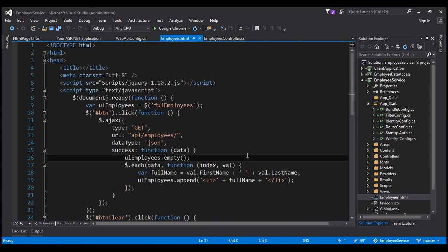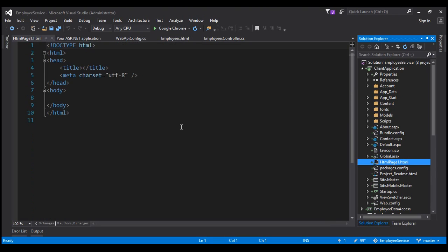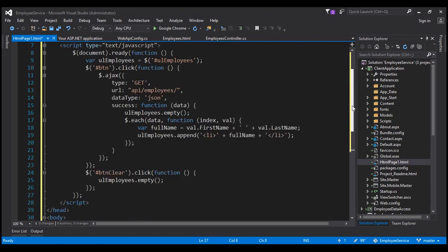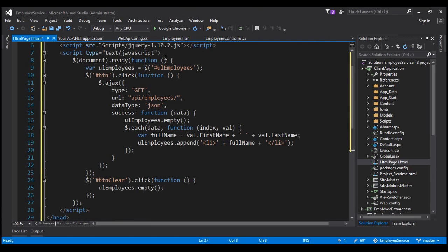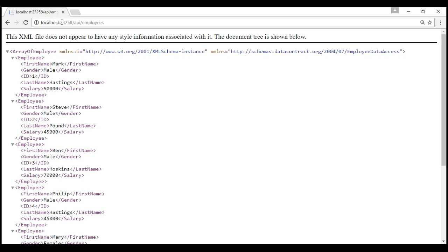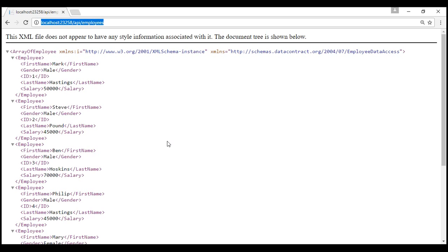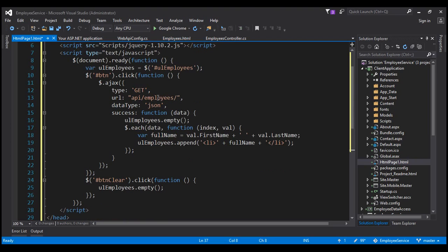Now let's copy this HTML and jQuery code and paste it within our HTML page1.html. This page is present in a different project. One thing that we need to change here is the URL for our ASP.NET web API service. In employees.html we are using a relative URL. This relative URL works because both the page and the ASP.NET web API service are present in the same project. But the complete URL where the web API service is hosted is localhost colon port number slash api slash employees. Within our HTML page1.html, we have to use that full URL.